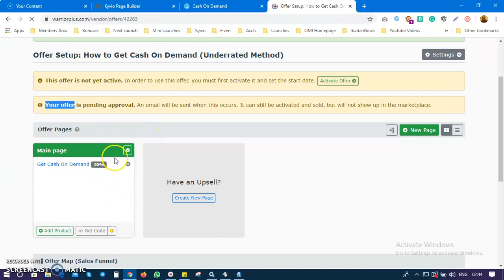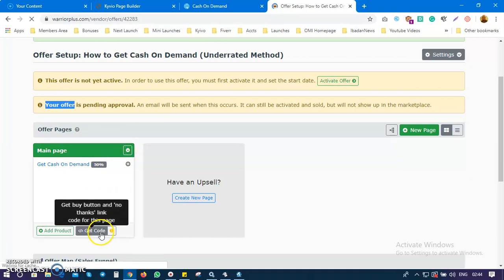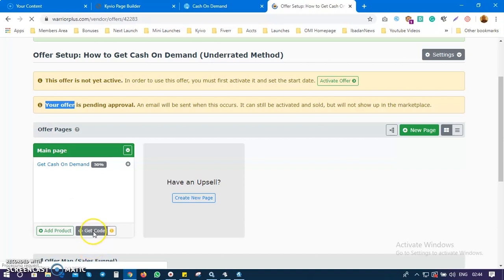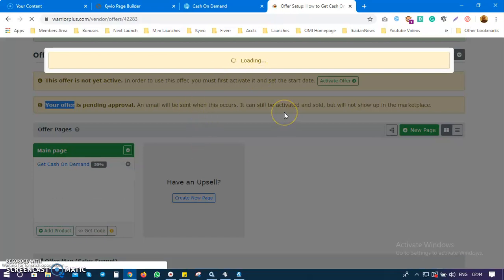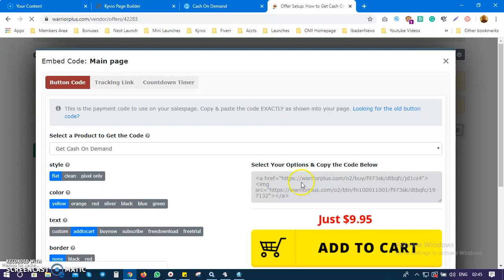Once you've linked your product, the next thing is to add a payment button — a 'Buy Now' button — to your sales page. What you do is very simple: come over here and click on 'Get Code.' Once you click Get Code, an interface will pop up where you generate your payment button or payment banner for your sales page. My product costs $9.95, so anyone who wants to buy it just clicks the payment button.